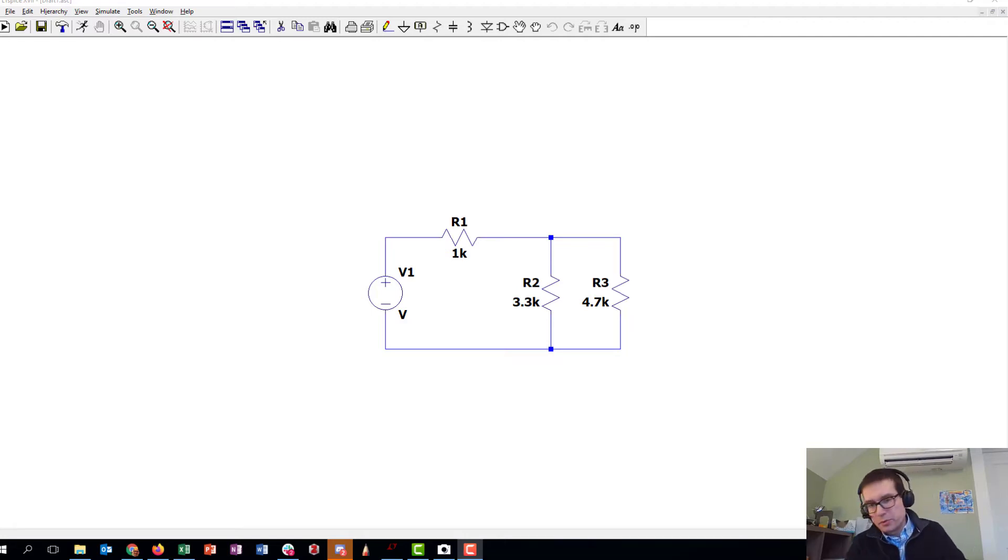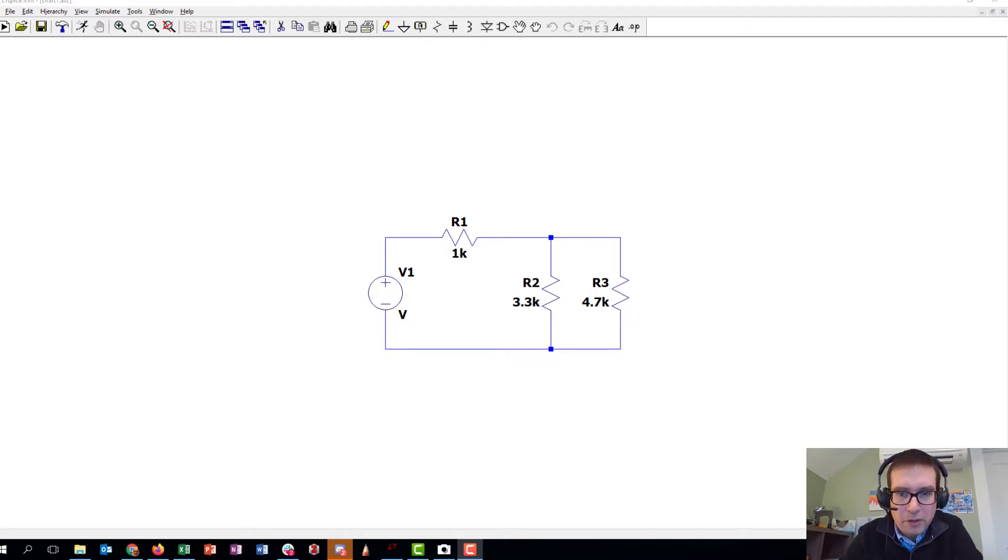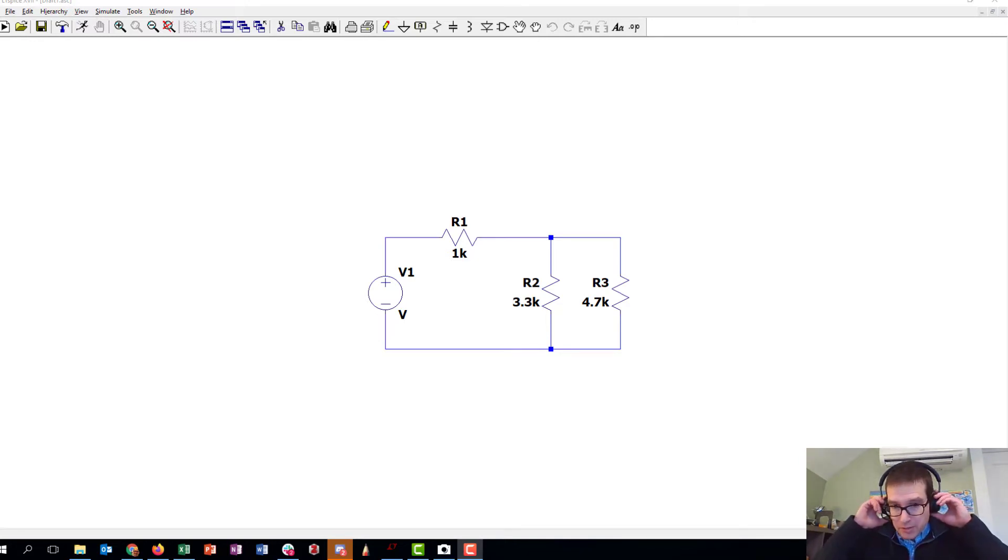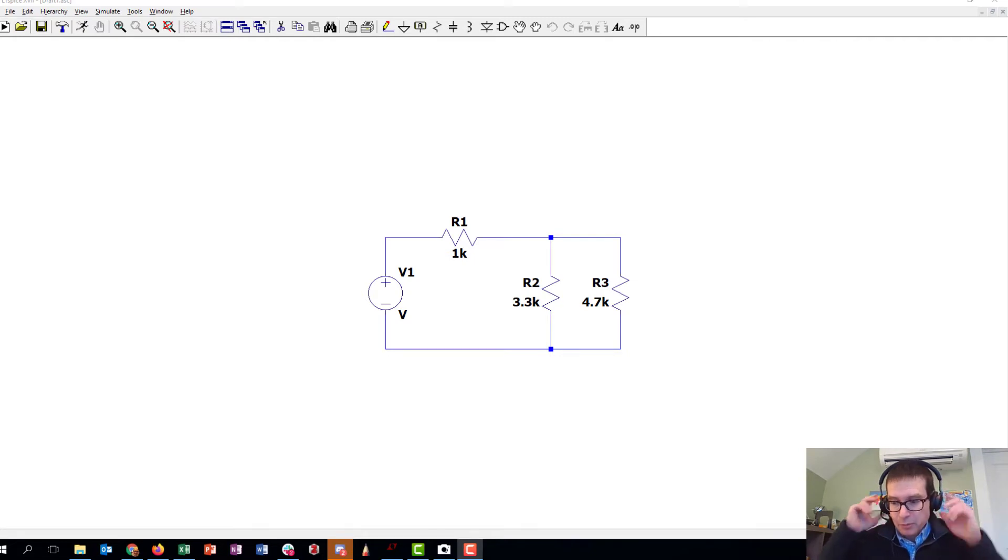As you're getting started with building circuits on your breadboard, I wanted to give you a short example of how I'd go about setting up a circuit on a breadboard and how we'll hook the OpenScope up to it as a second part.